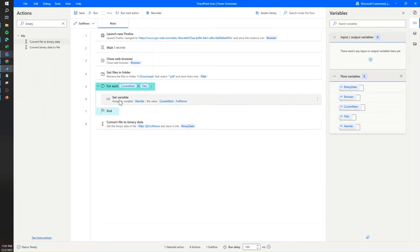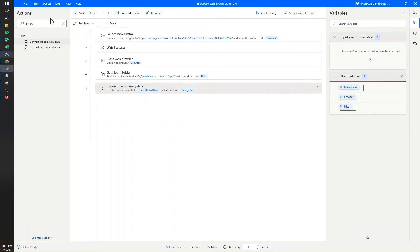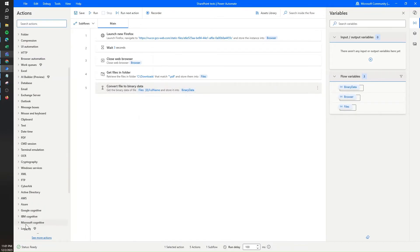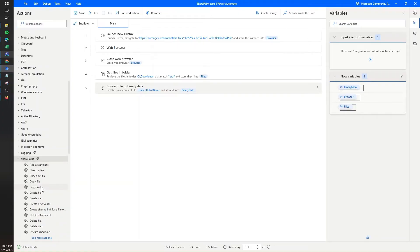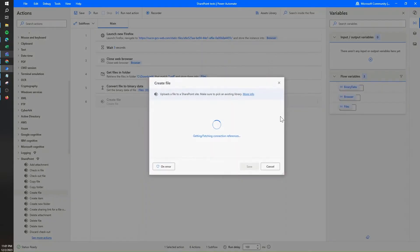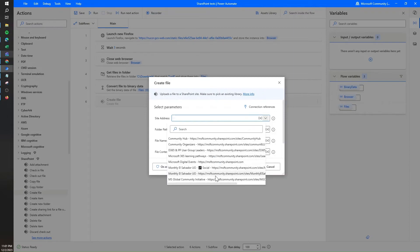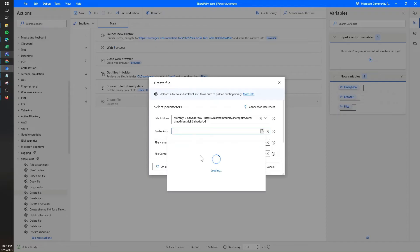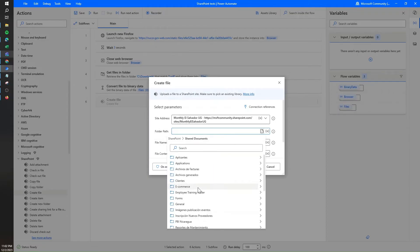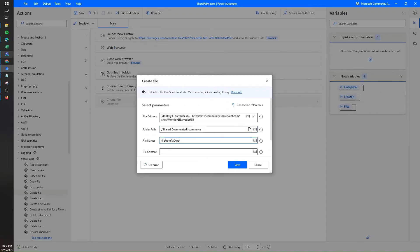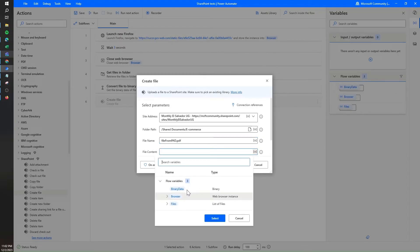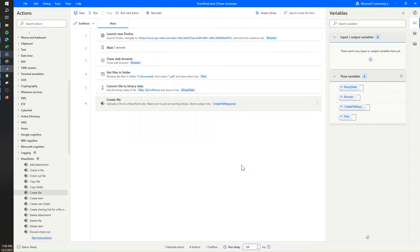After that, I can delete those three temporary steps because we only added them to identify the attributes we needed. Then I'll add the SharePoint action, click on 'Create file', which recognizes my SharePoint sites. I'll select the site, choose where to save it, assign a file name — in this case 'file from Automate Desktop' — and map the file content to the binary data we just created. Then we hit save.